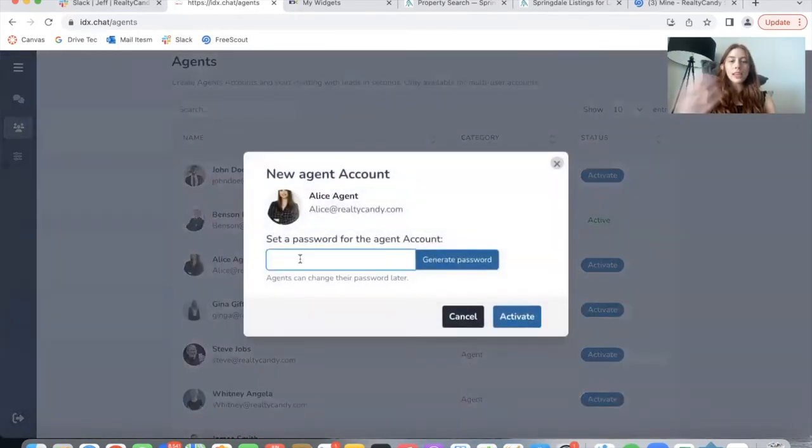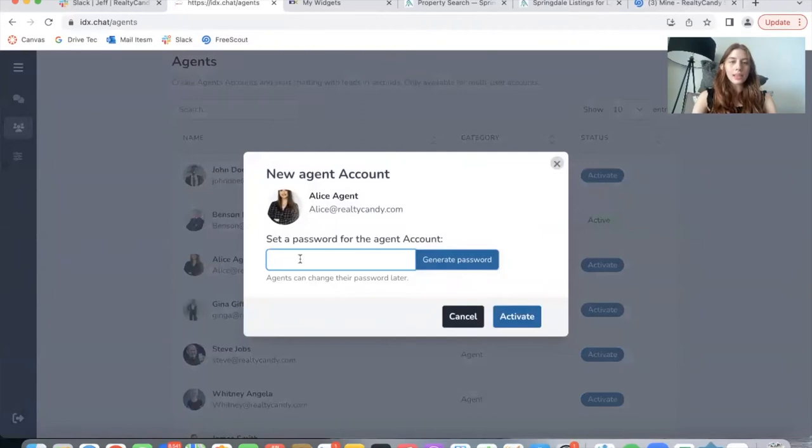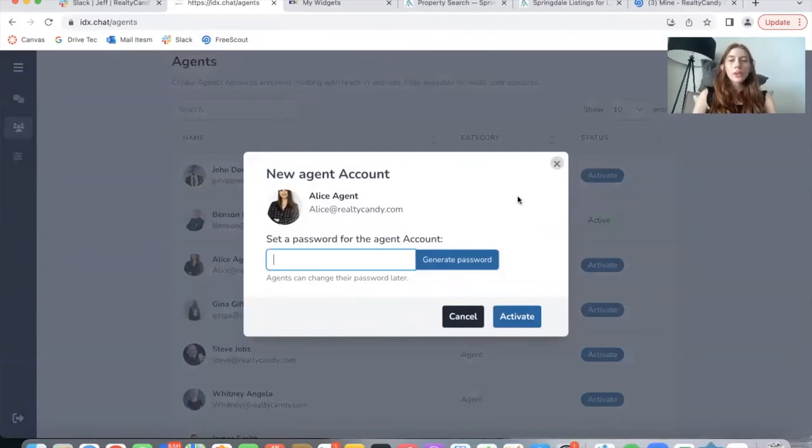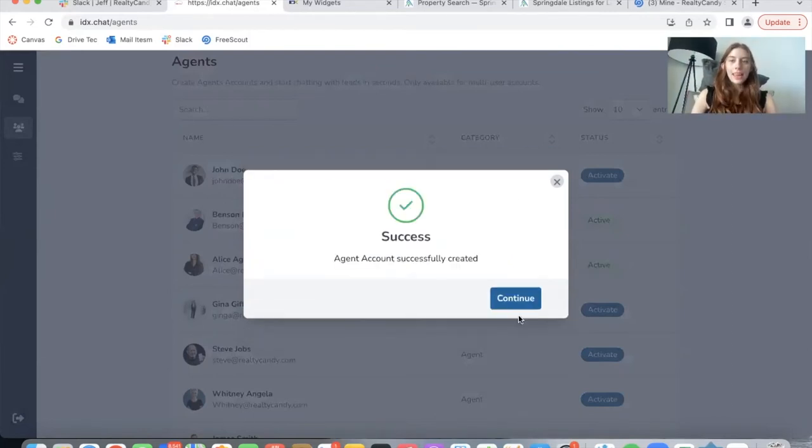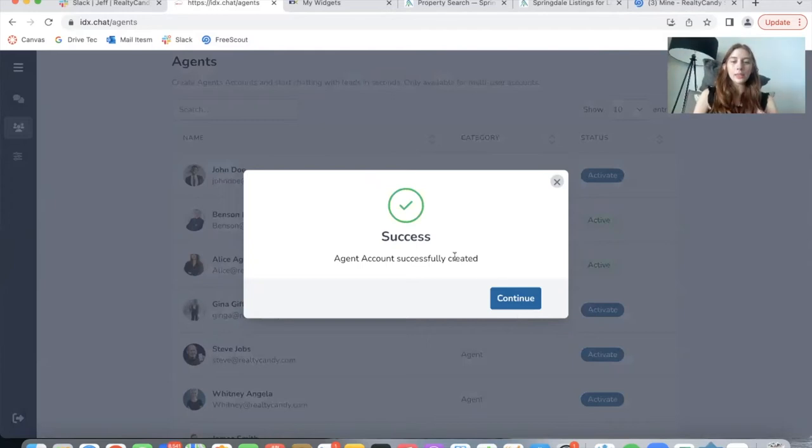I just need to set up a password for this agent account and they can change their password later. So for now, I'm going to set this to be 1234 and click on activate. And just like that, the agent account was successfully created.